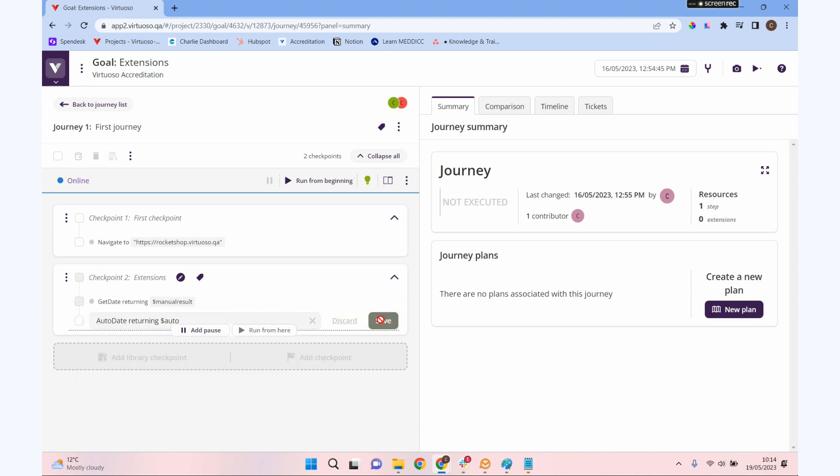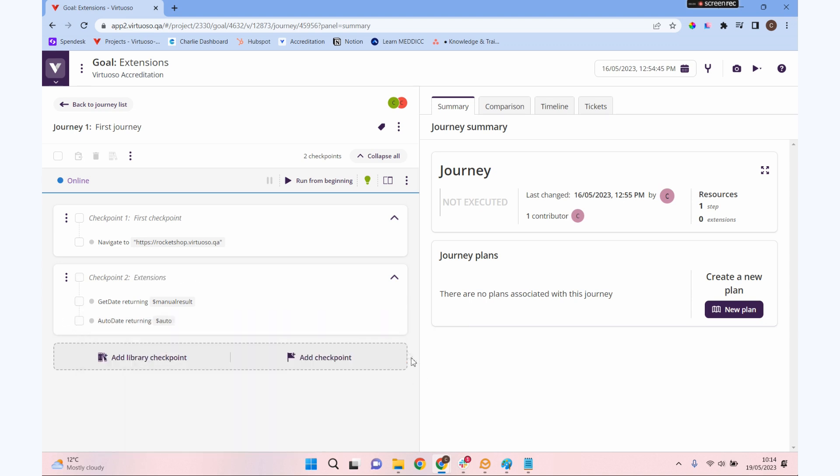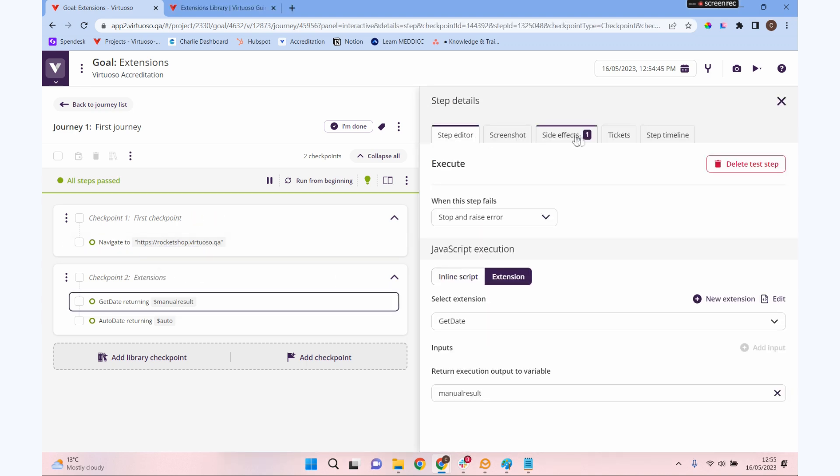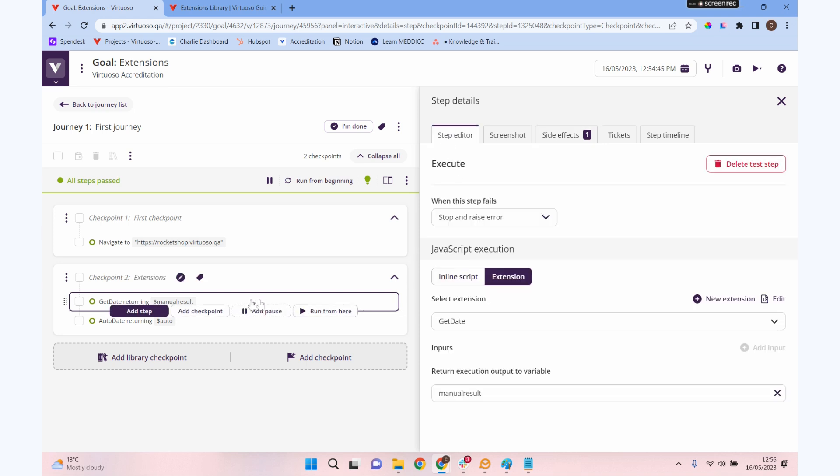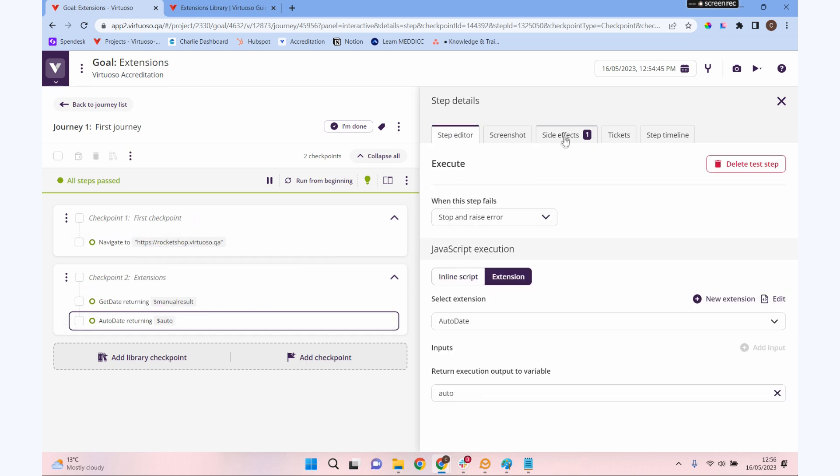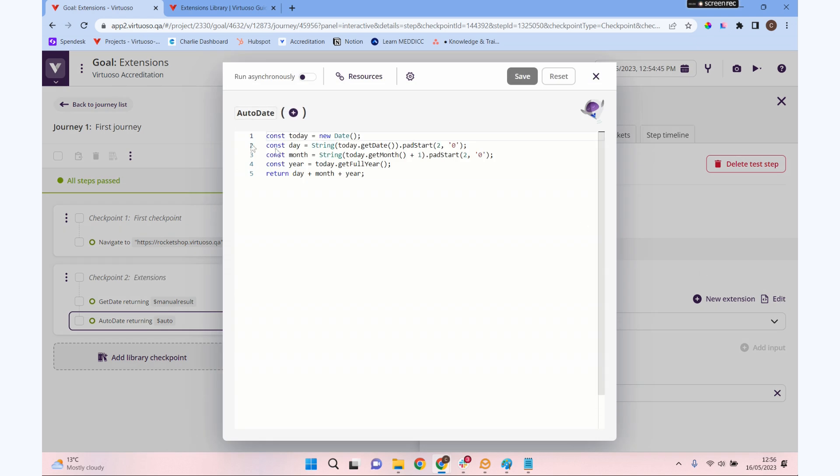If we save that one as well and run that, there we go—we can see that those two have now run successfully. If we go in there and look at the side effects, you can see it's returned us our date. If we go into our auto one and into our side effects, you can see it returns our date. Now it's not quite formatted as nicely, but both of our extensions have given us what we need.